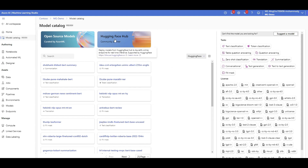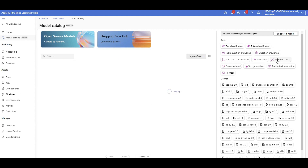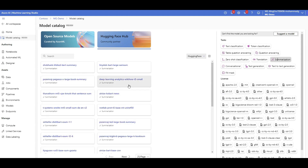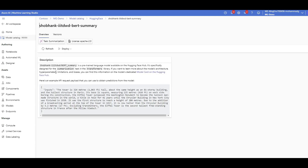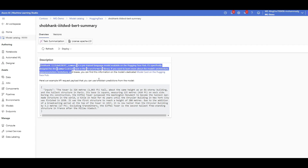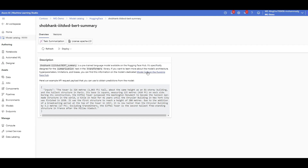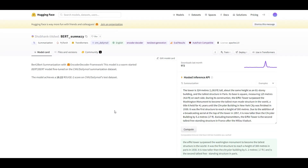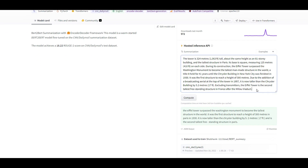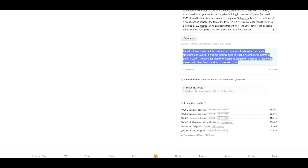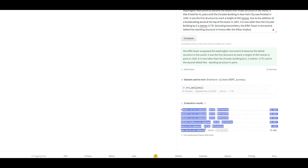For example, in the HuggingFace models tab, I want to do text summarization. I click on it. Here are all the different models that can do text summarization. If I click on any of them, it tells me some information about what the model is. There's also a link to the model on HuggingFace where I can test the model on the fly — here's an input and the summarization output — along with some evaluation results based on a specific test dataset.